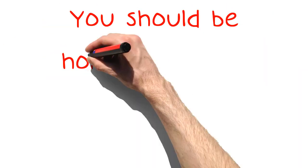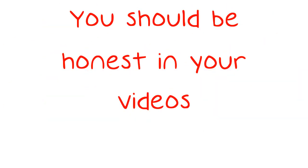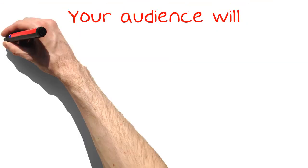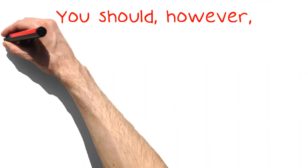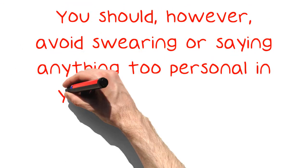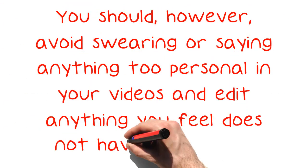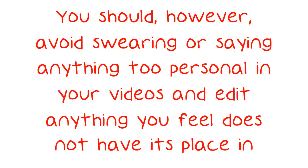You should be honest in your videos. Your audience will identify with you and trust you if they feel like you are being yourself. You should, however, avoid swearing or saying anything too personal in your videos and edit anything you feel does not have its place in your video.